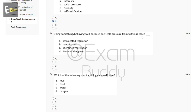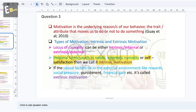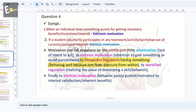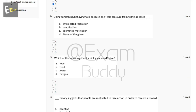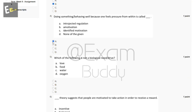The fourth question is: doing something or behaving well because one feels pressure from within is called dash. The options are: introjected regulation, identified motivation, none of the given. The answer is A — introjected regulation: doing something or behaving well because one feels pressure from within.